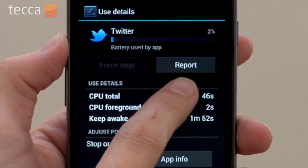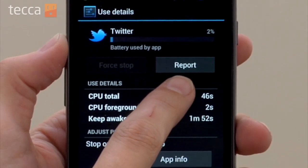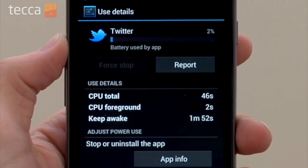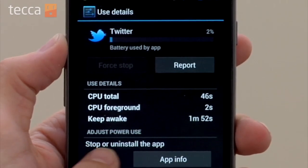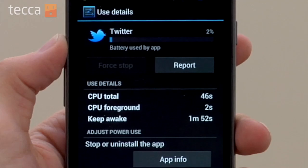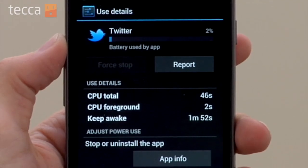You can force stop it and you can also report that app. If you want to tell the makers of the app or tell Google that this app is misbehaving on your particular device, you can tap on the report button.